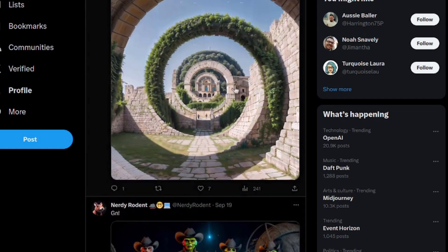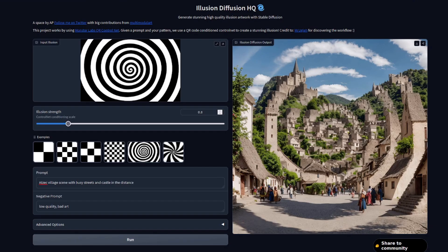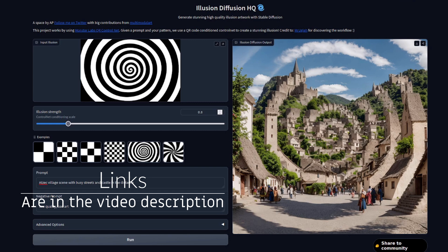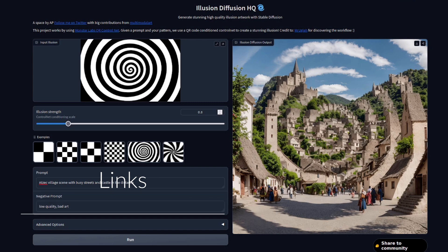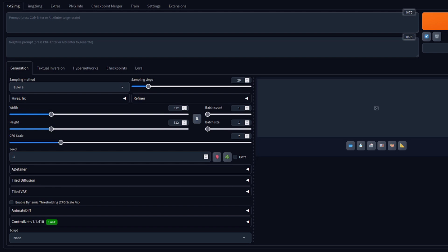Hidden messages, animations, and of course spirals — who doesn't like spirals? If you've never used Stable Diffusion or ComfyUI or done any AI art before, your best bet is to use the Illusion Diffusion website. Links are in the video description. You may have to wait and share compute with others, but just pick an image, enter a prompt — I've selected an Aztec village scene with busy streets — then hit run and you get your spiral art.